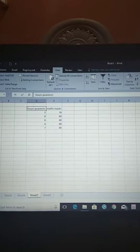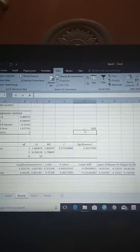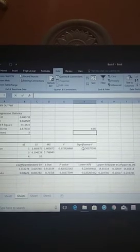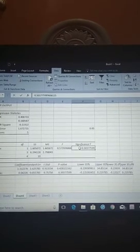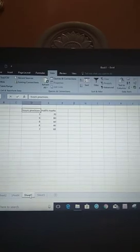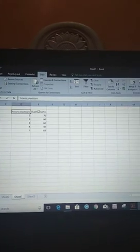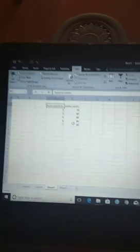Using this significance value, you can say that the hours of practice and math marks is not statistically significant. Thank you.